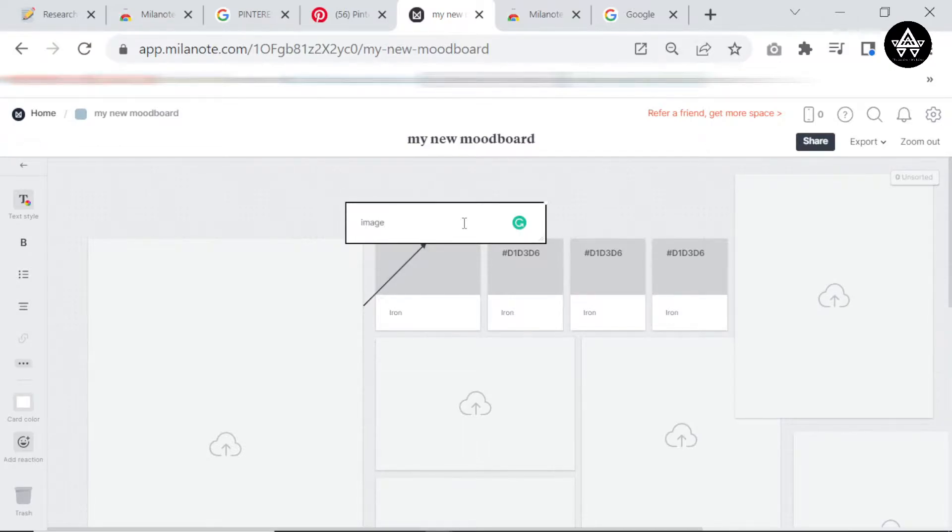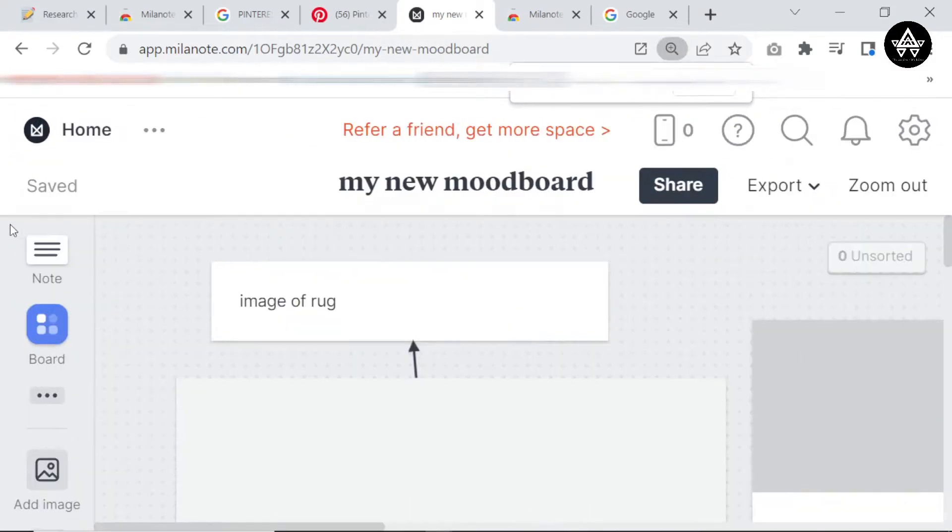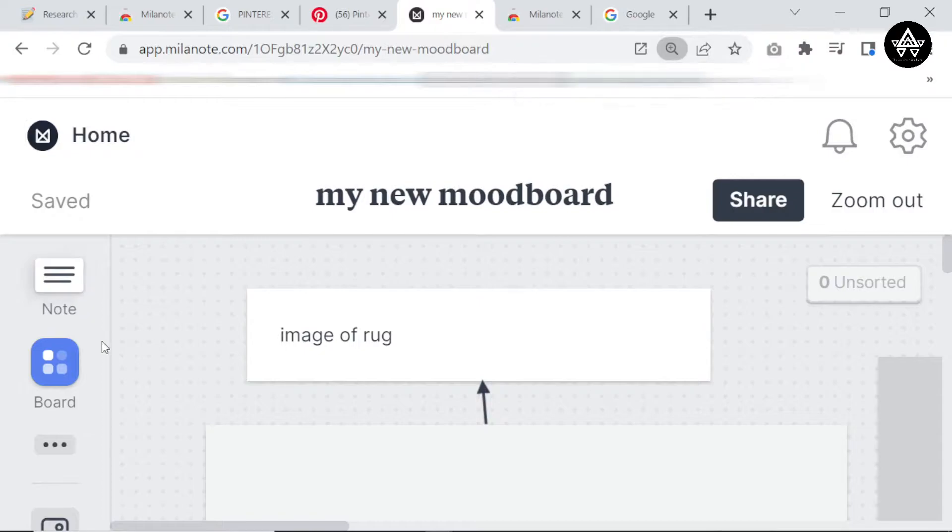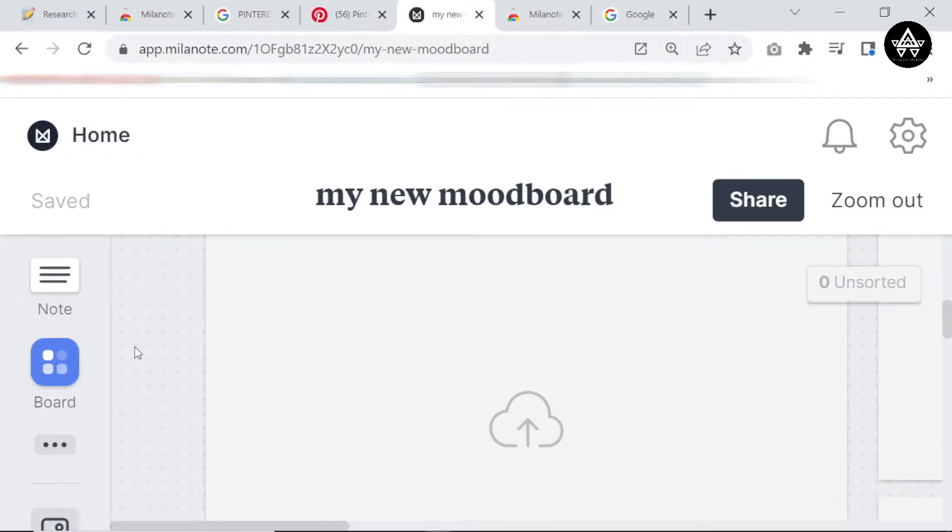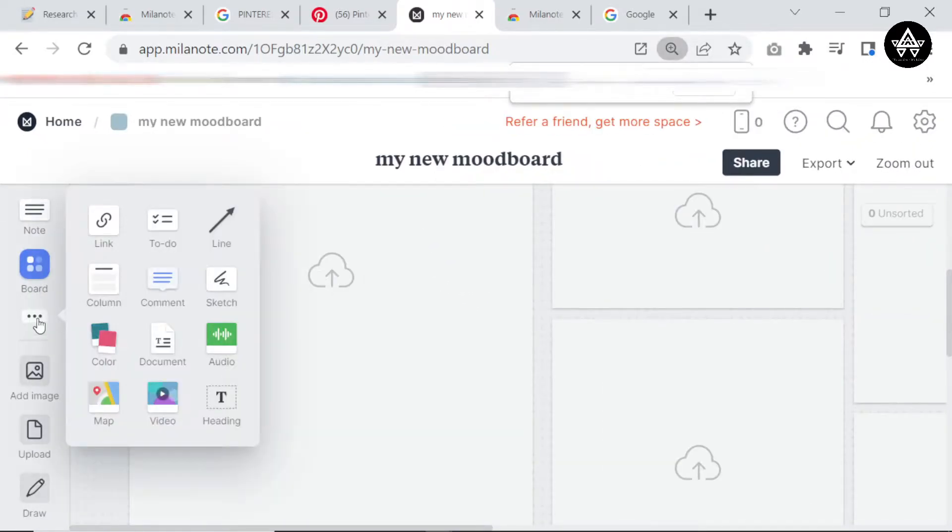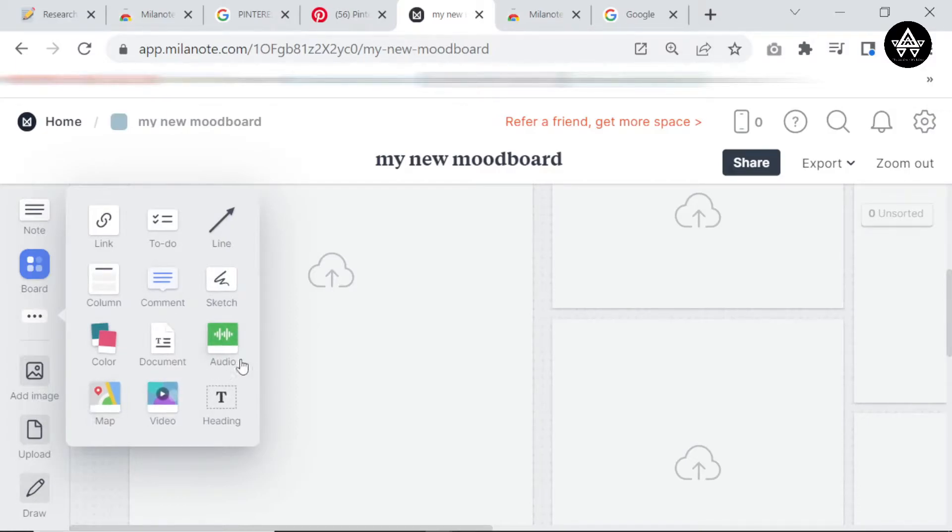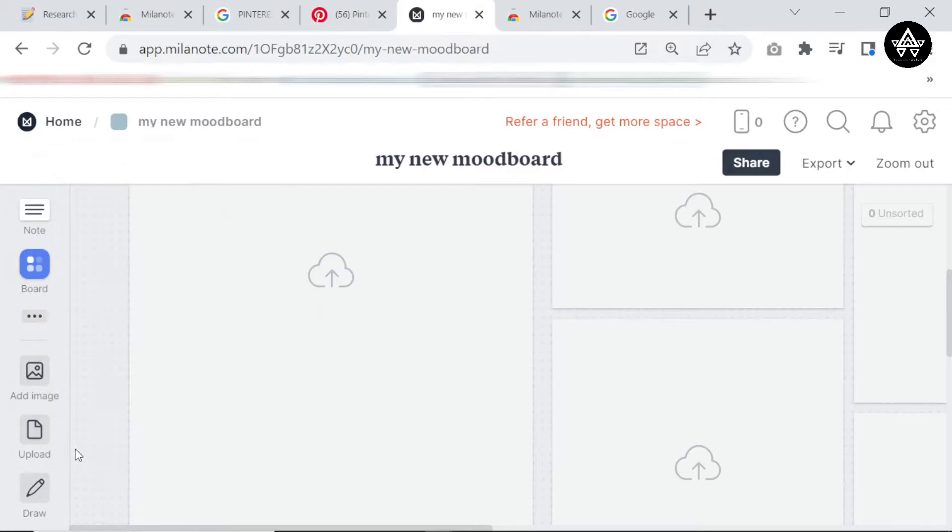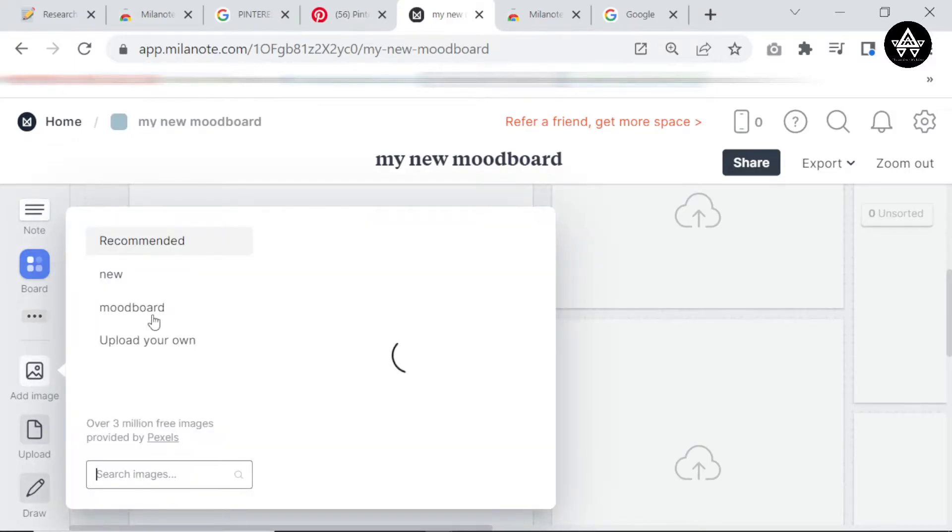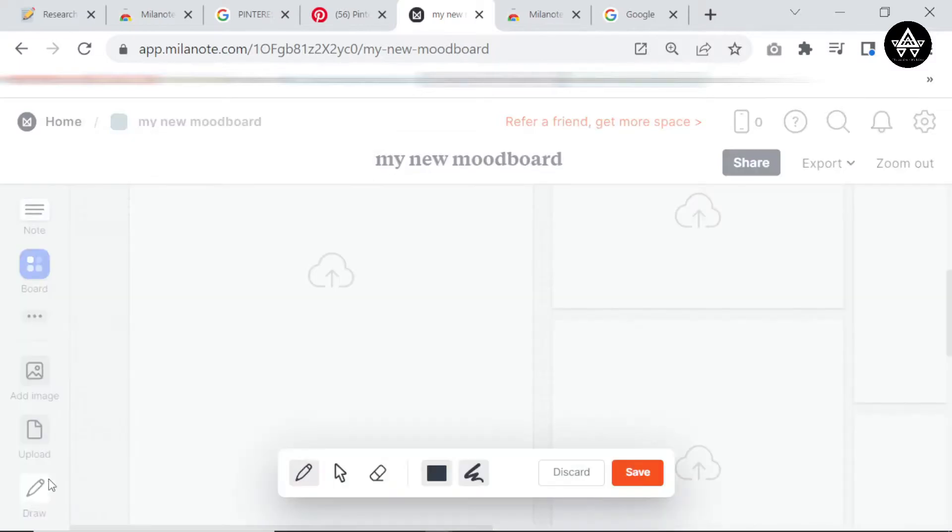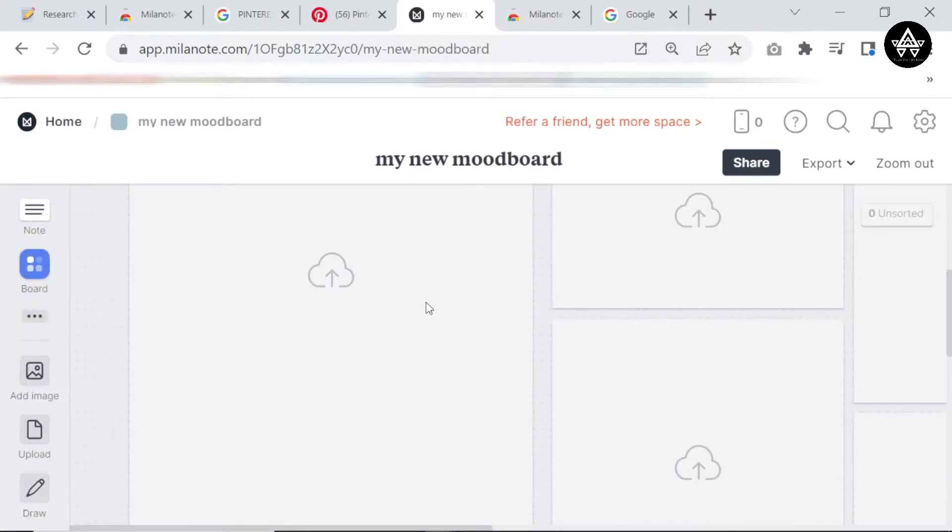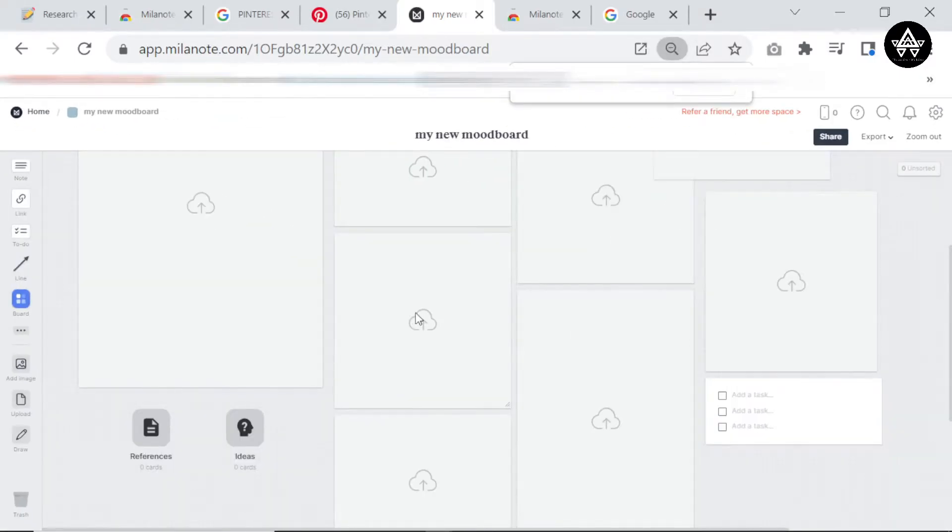Let's explore some of the tools that are over here. By your left hand side you're going to see a list of tools we have on this board. We have notes, boards, and there's even more here: links, to-do, line, column, comment, sketch, color, document, audio, a whole lot of stuff. Over here we have the option to add an image, upload files or images, and we have the option to actually draw.